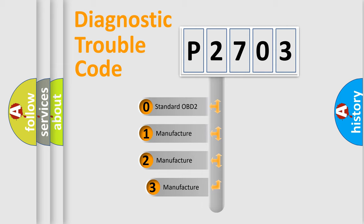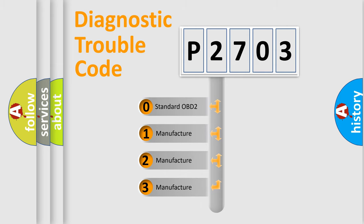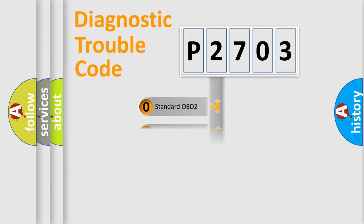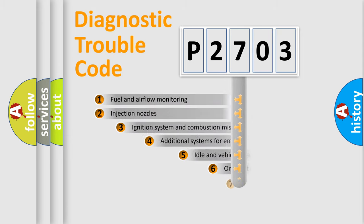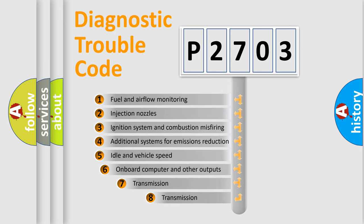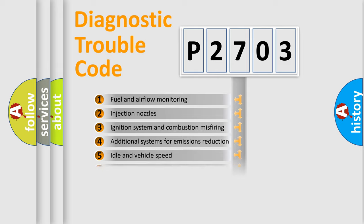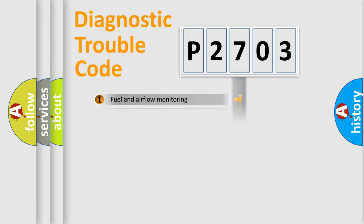If the second character is expressed as zero, it is a standardized error. In the case of numbers 1, 2, or 3, it is a more prestigious expression of the car-specific error. The third character specifies a subset of errors. The distribution shown is valid only for the standardized DTC code.